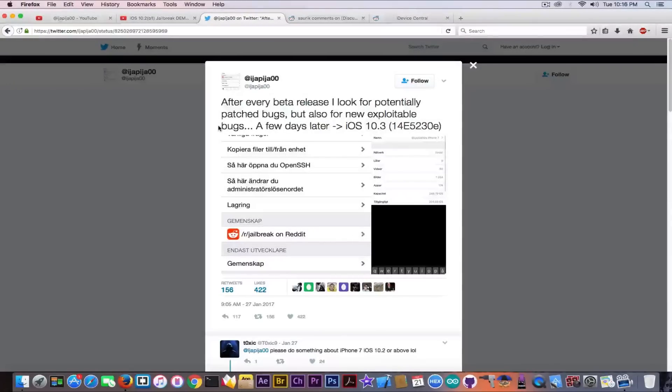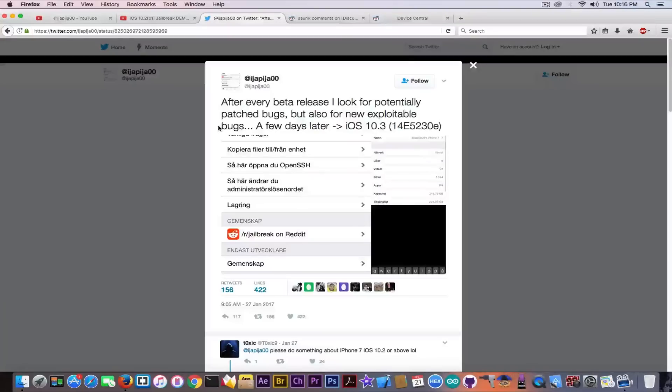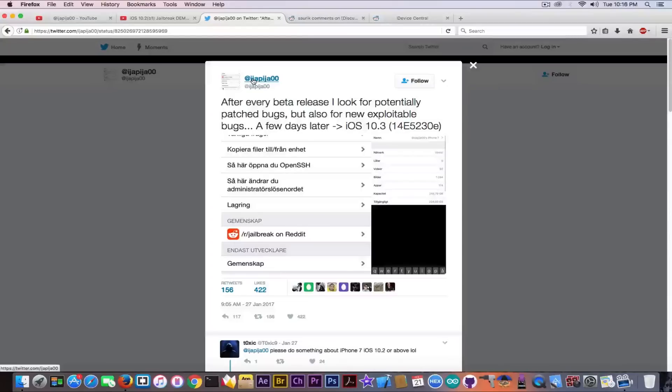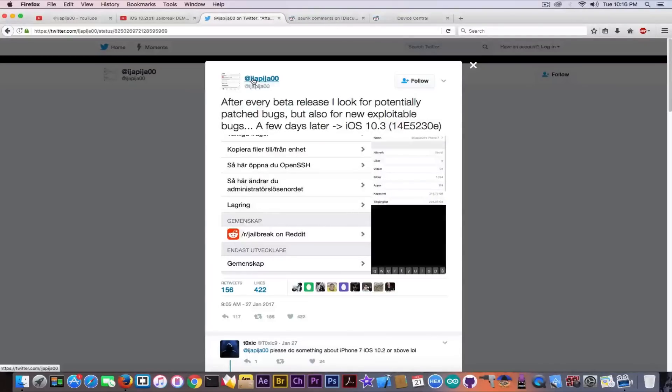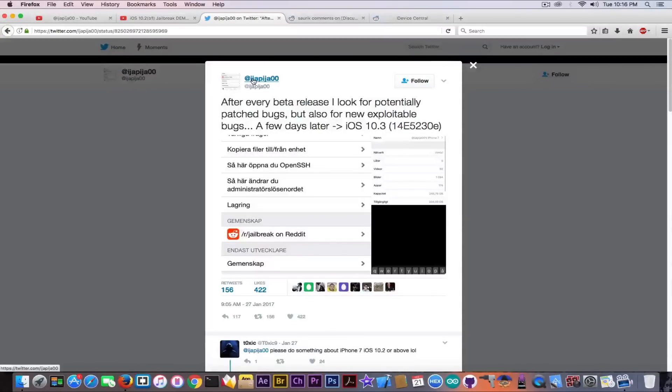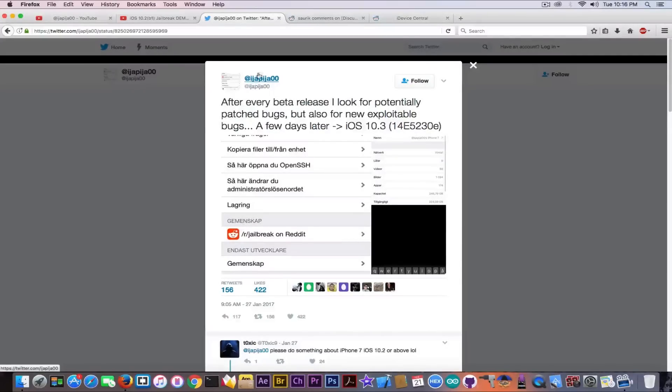Because he is definitely a better security researcher than iJapija. And yeah, do not expect any releases from this guy. He is a good tweak developer, but I don't think he is as much of a jailbreak developer, a full-fledged jailbreaker.